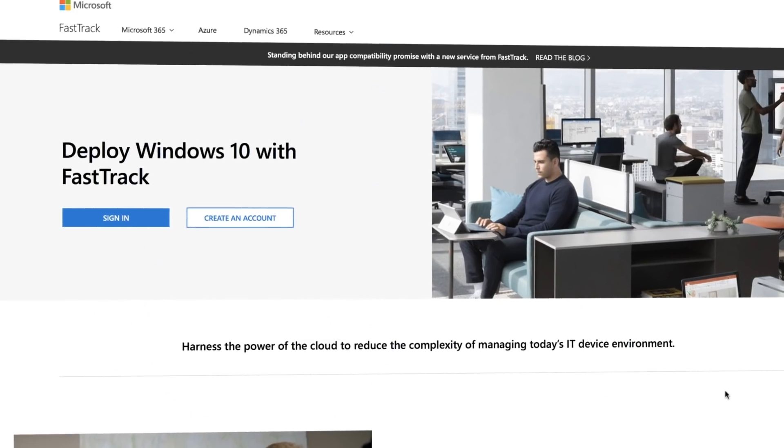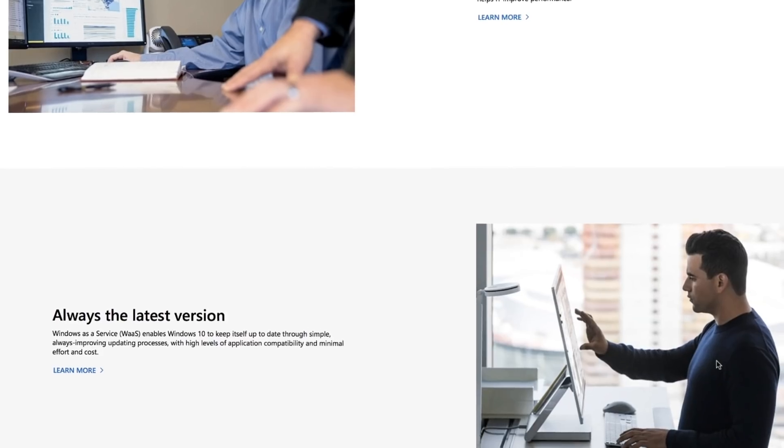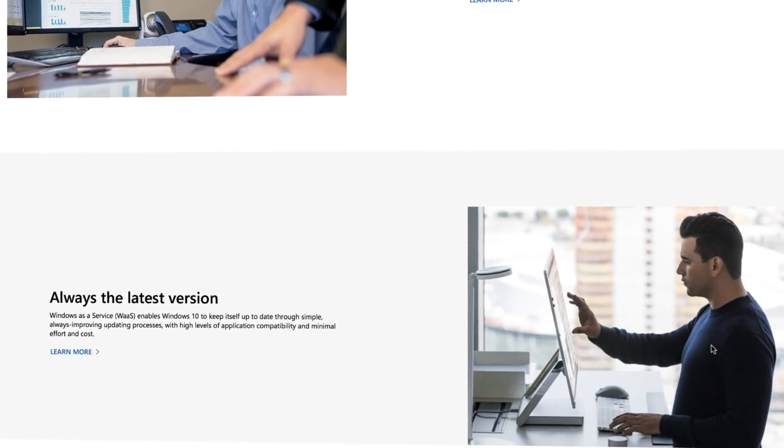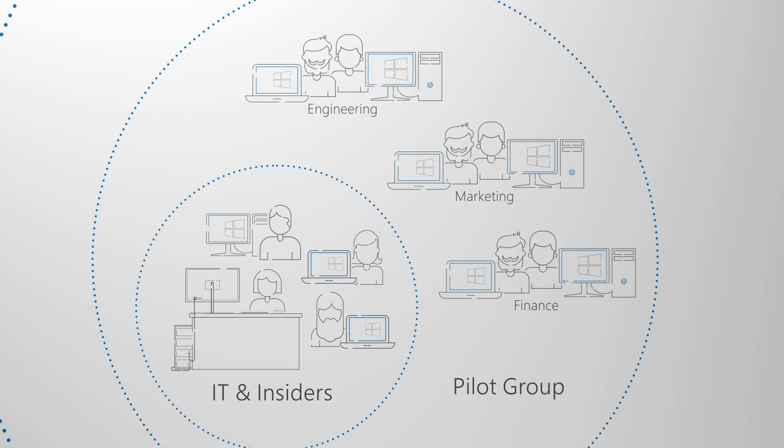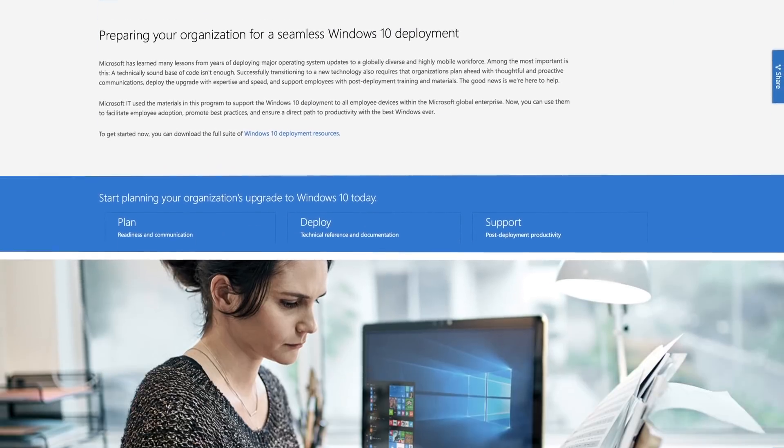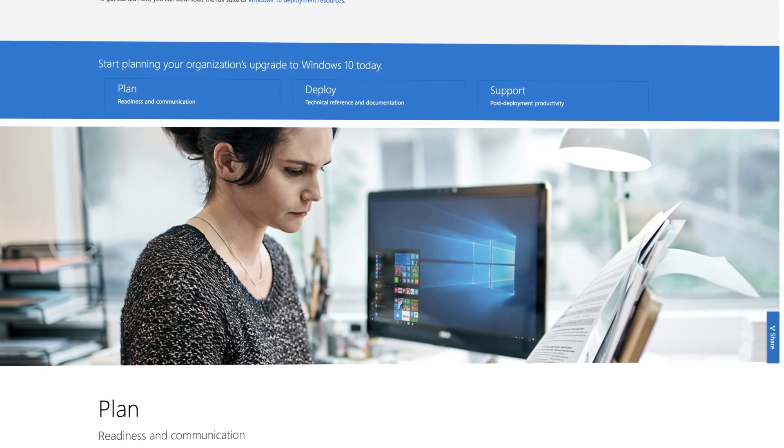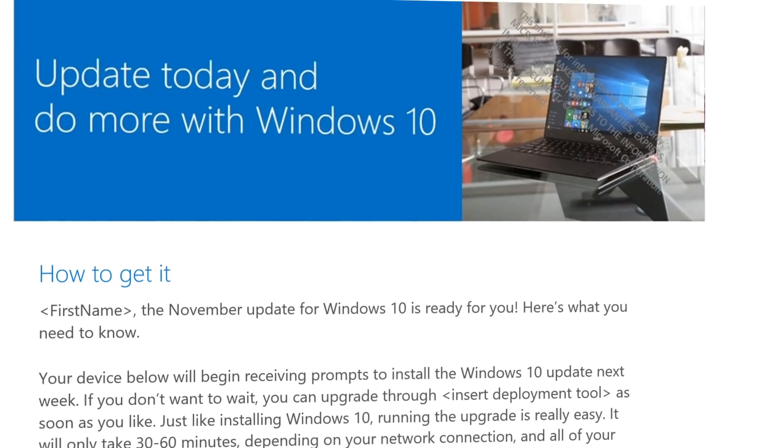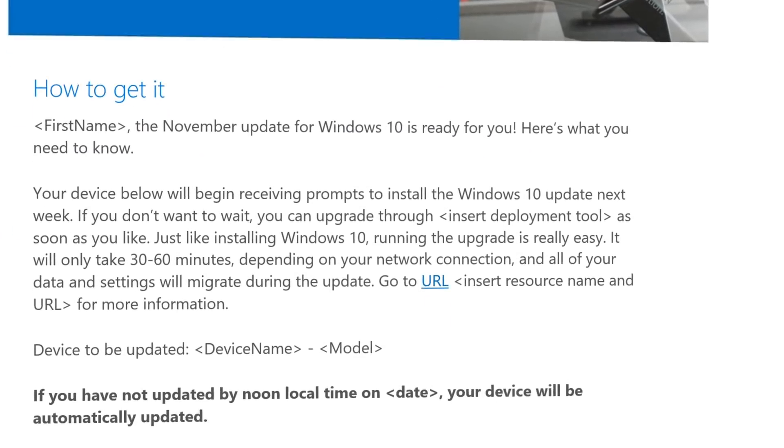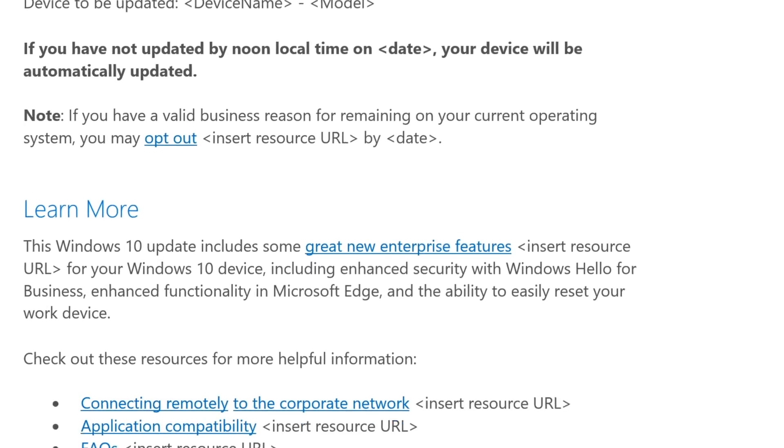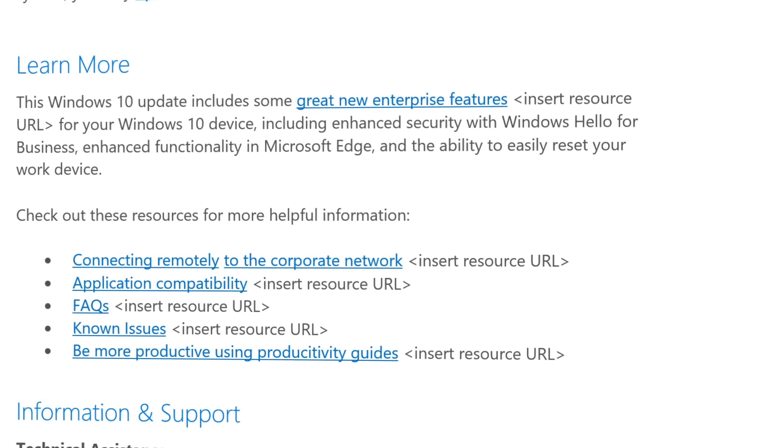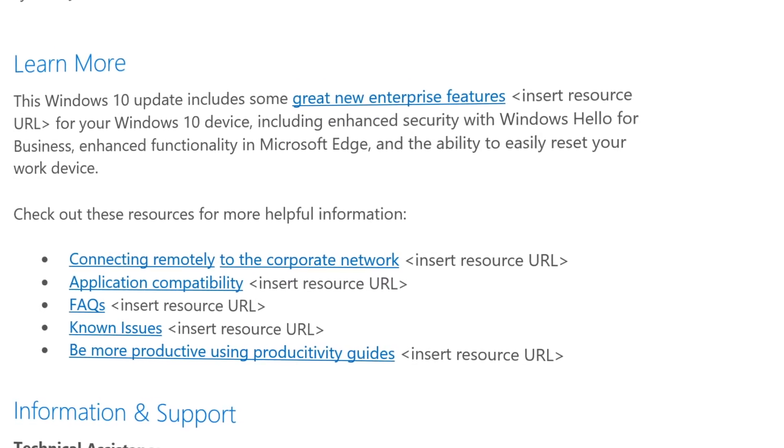Here we also have free online training via Microsoft Fast Track and you may be eligible for direct support as a Microsoft 365 or Office 365 organization. Plus we've published free sample communication plans and timelines together with email, social, and internet templates to help you with your rollout of Windows 10 and Office 365 Pro Plus.